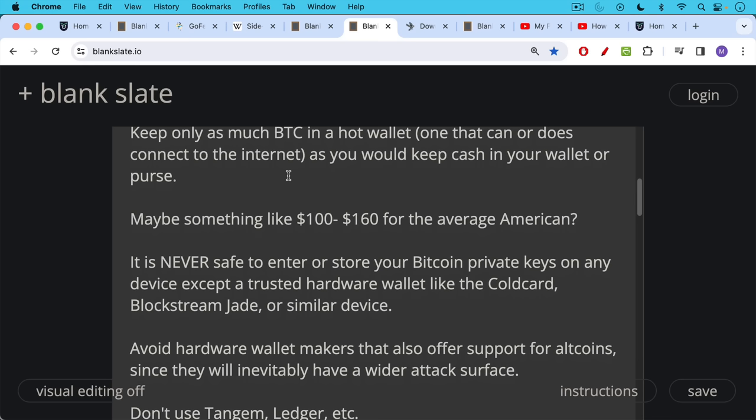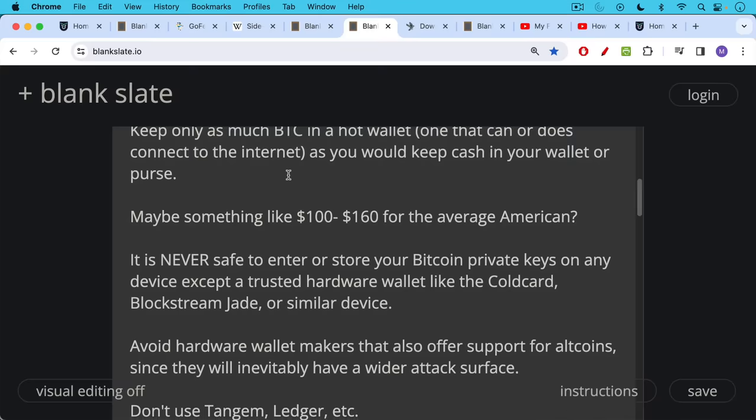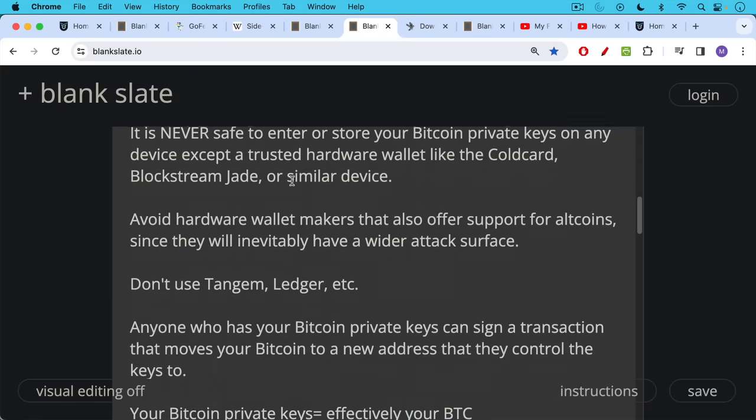Even if they offer a Bitcoin-only wallet too, I don't like to support hardware wallet makers who offer support for crypto because it just helps to prop up the scammy economy. When you're offering your customers storage for something that's basically like dog crap, I think that's a fundamental problem with a business. So stick to Bitcoin-only companies if you can.